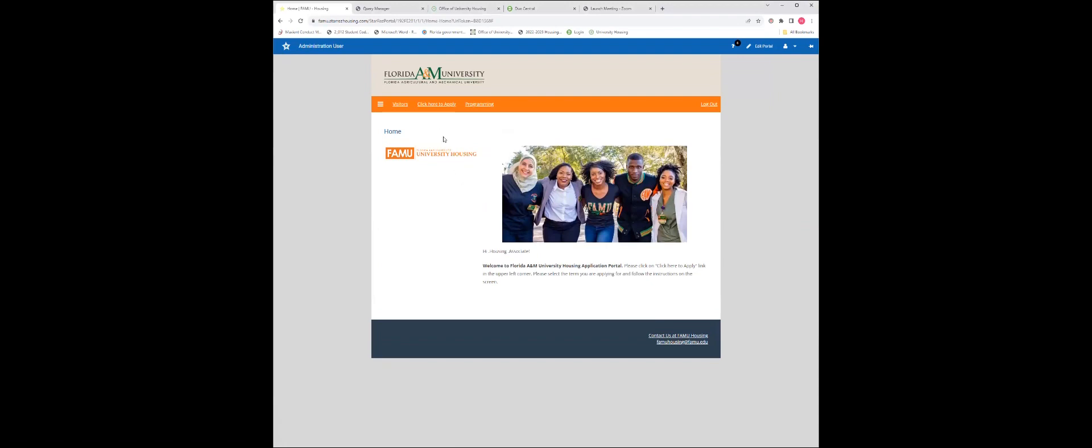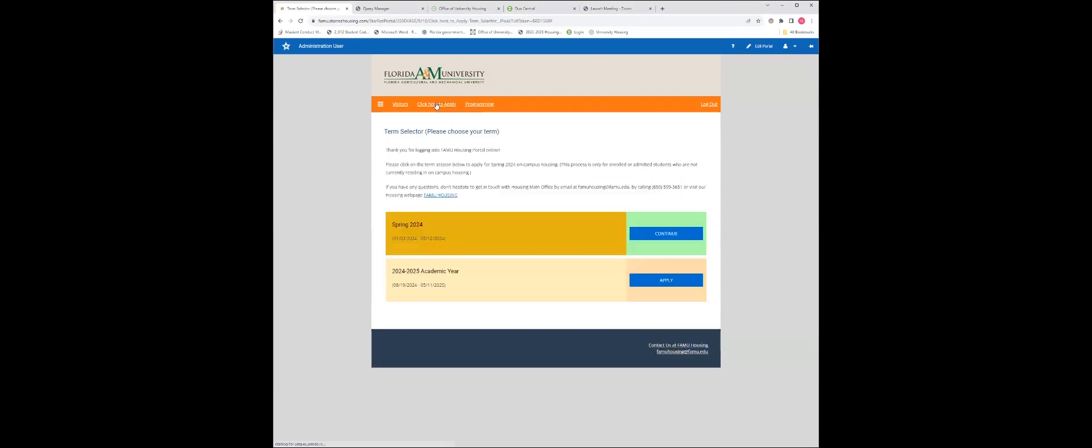Once you have logged in, click here to apply. Select the 2024-2025 academic year. Apply.